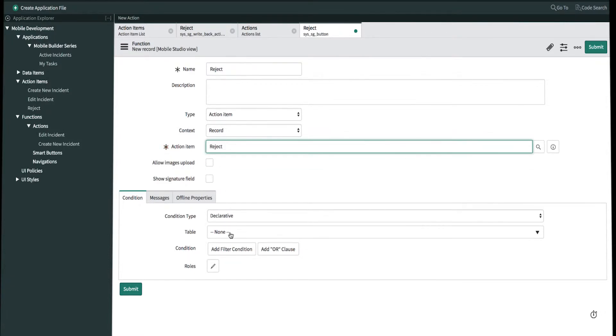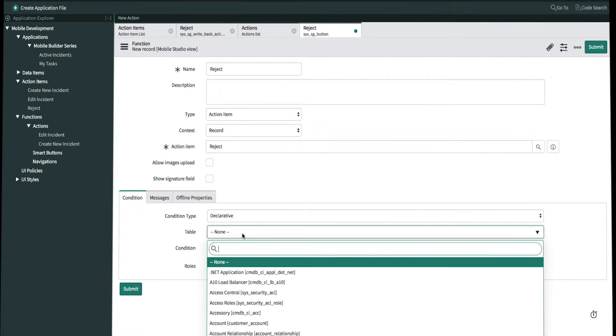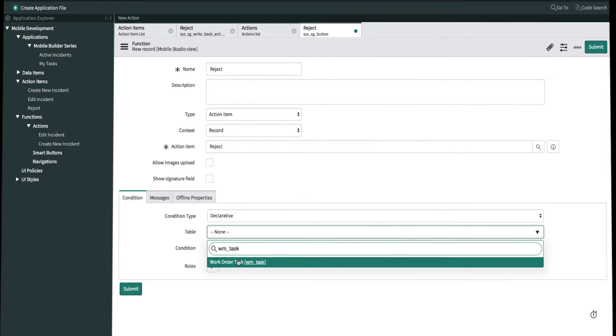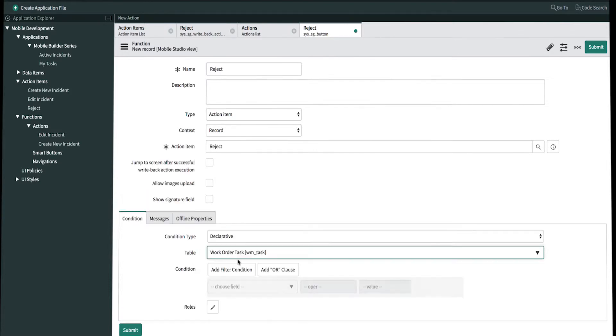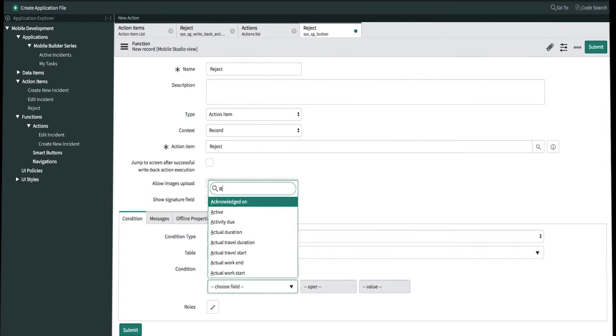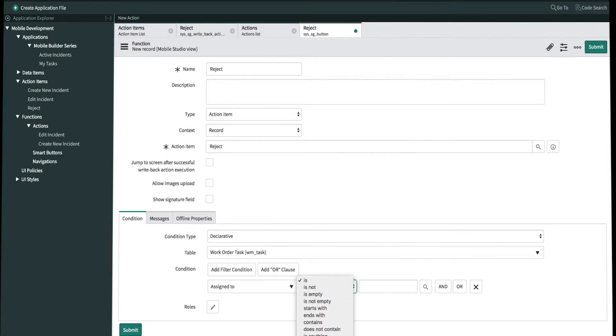In our conditions, we'll add a query that will only allow us to reject task where it's assigned to the user. So table is going to be work order task. The field is assigned to, and this is where it's assigned to dynamically me. Once we're done, we'll go ahead and submit.